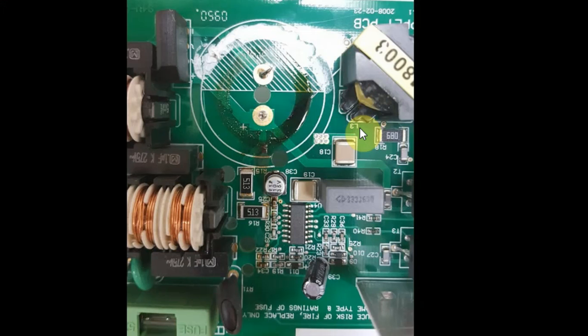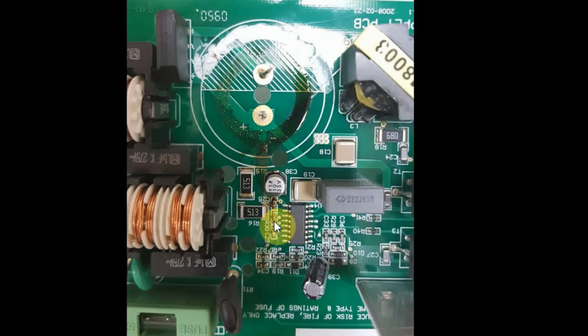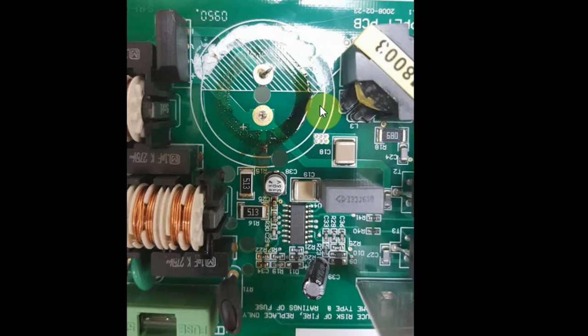After removing it I completely saw the residue of the capacitor. It explains this brown residue that I saw and why also the scope didn't behave correctly.